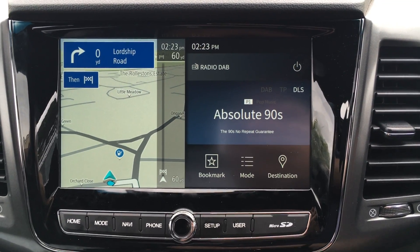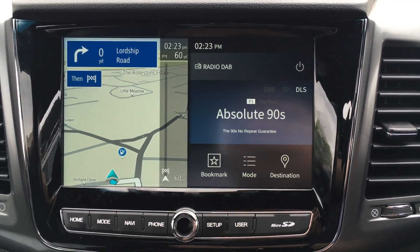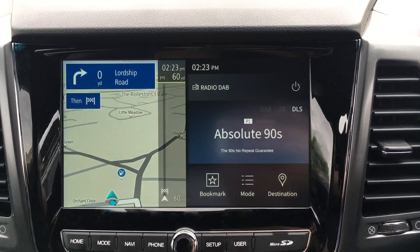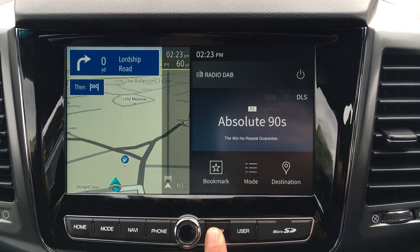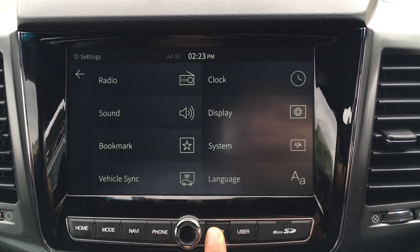So now let's show you how to change the time. We'll hold the setup button until it beeps.